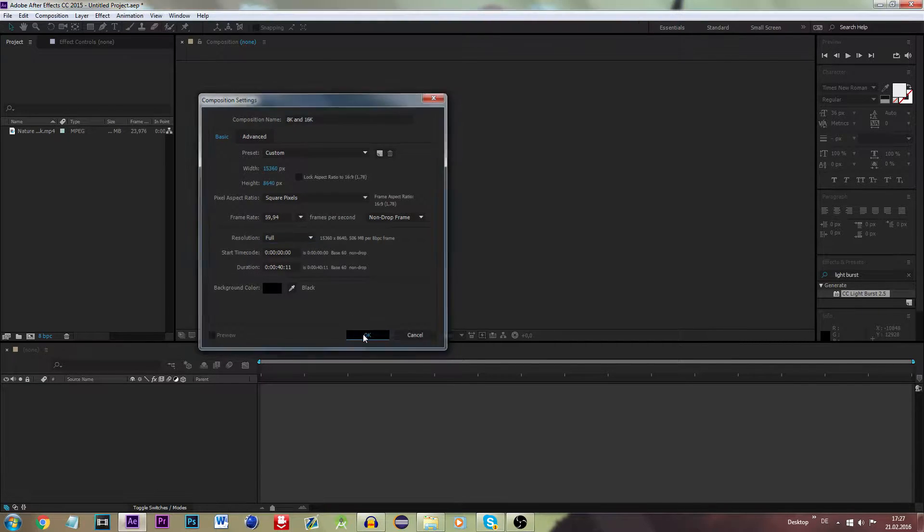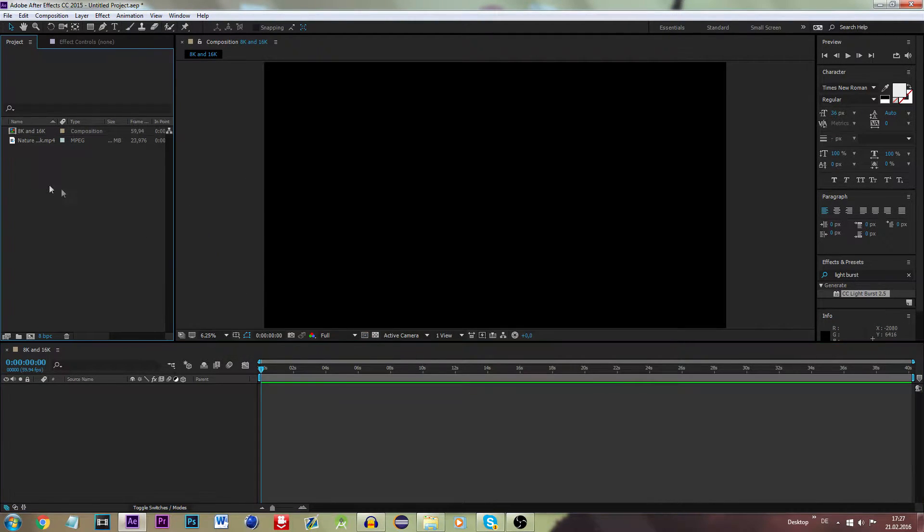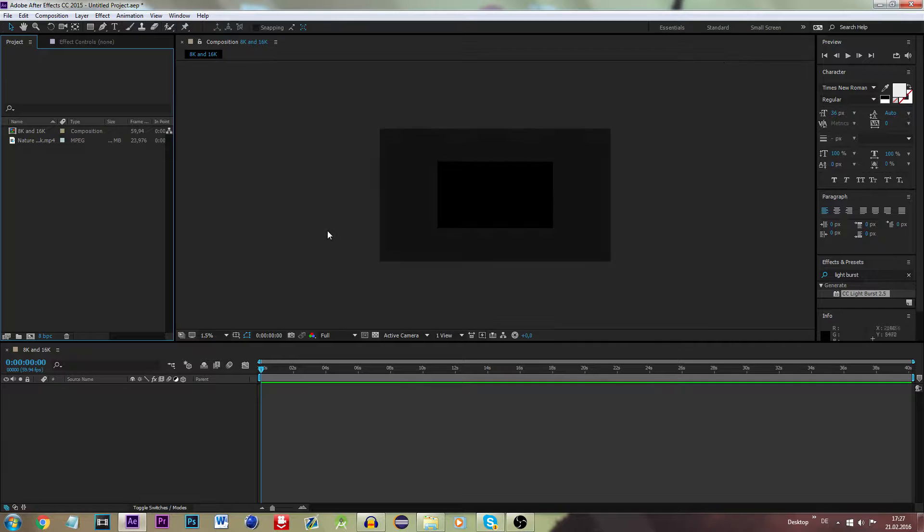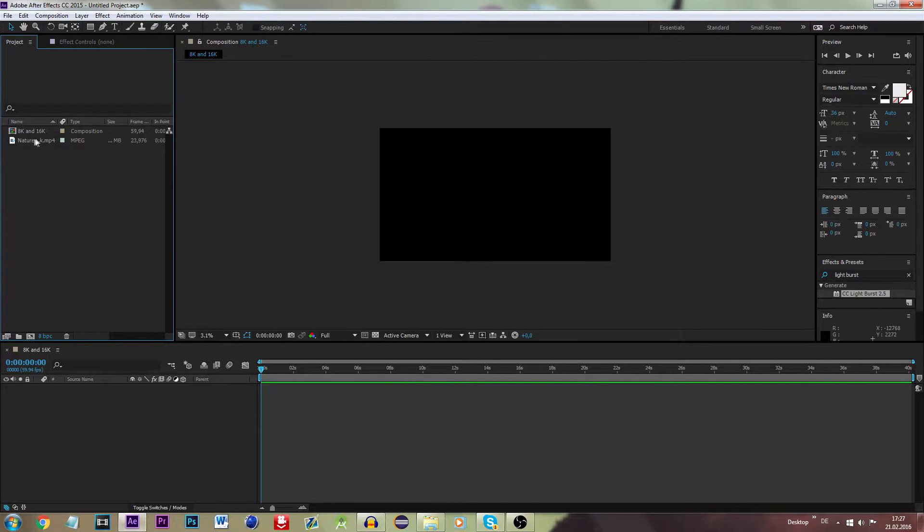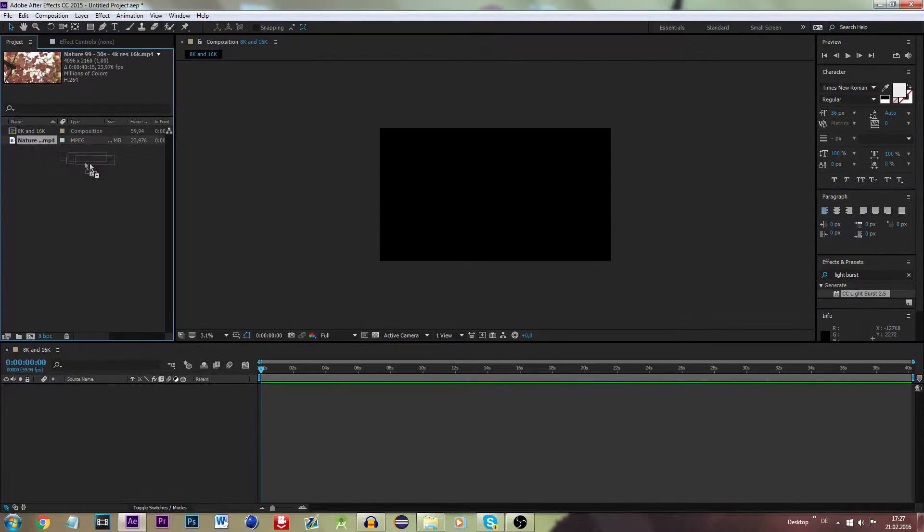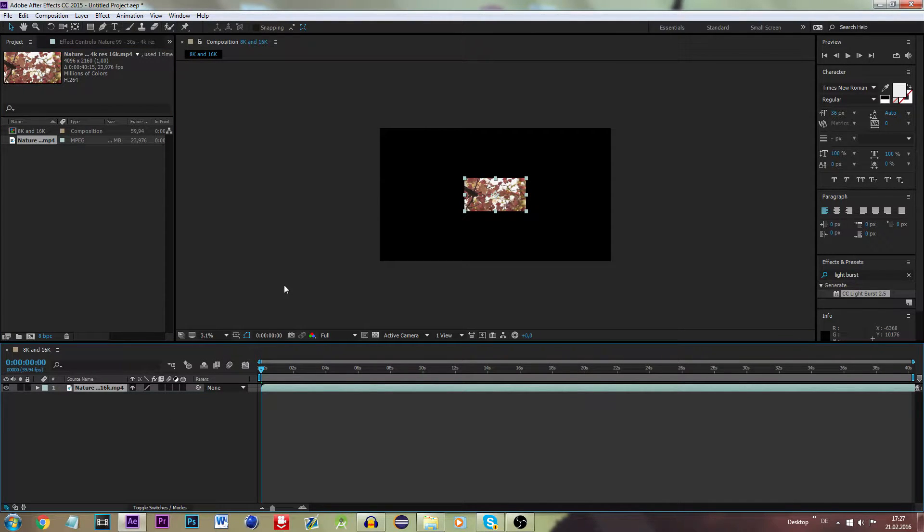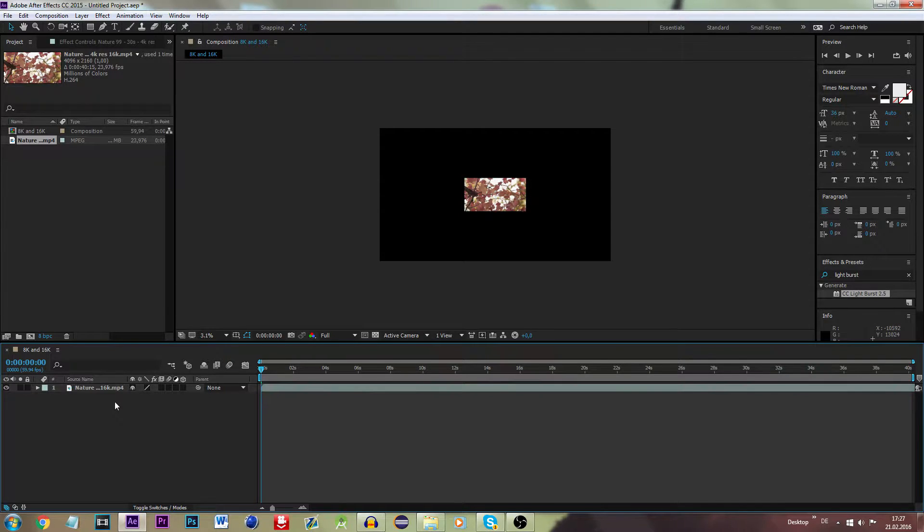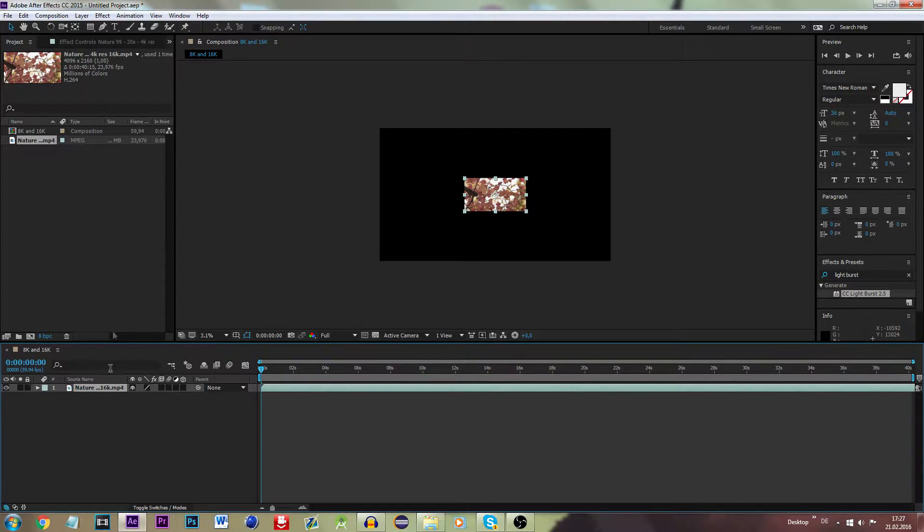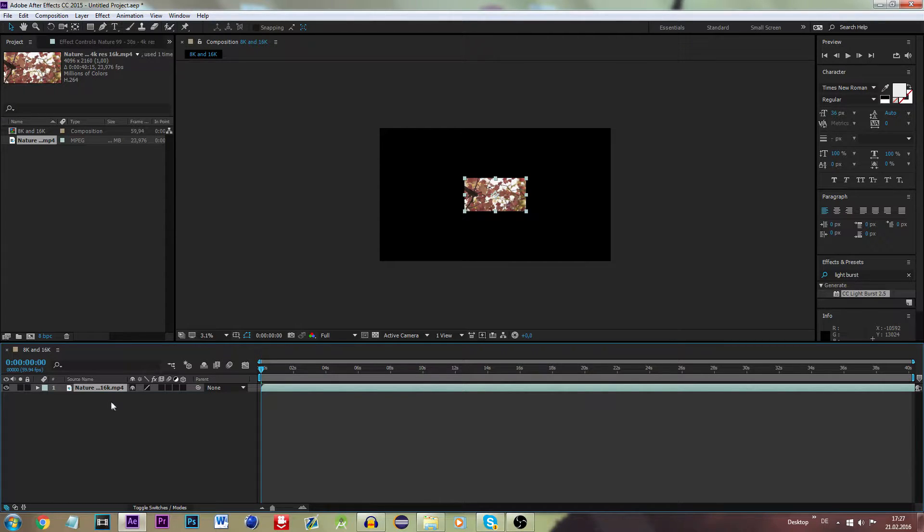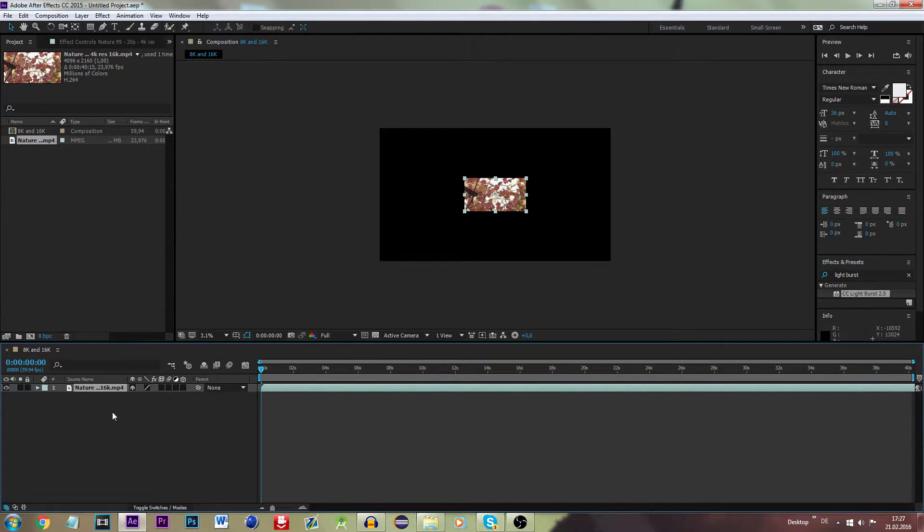Press OK, and there we go, now we are in the composition. Let's put a clip, for instance this one right here. And obviously you already see that this does not fit, and yes indeed it does not fit as this clip is not an actual 16K clip, it is a 4K clip.